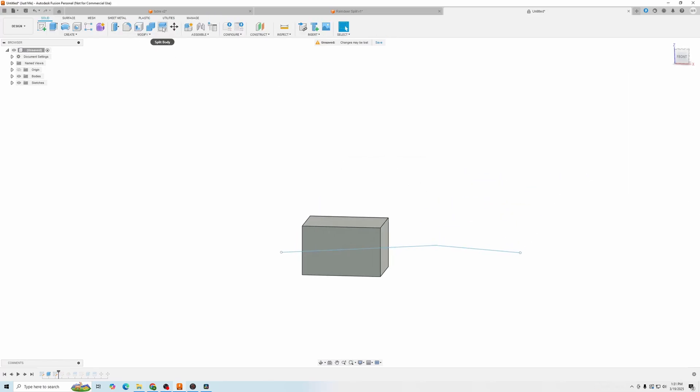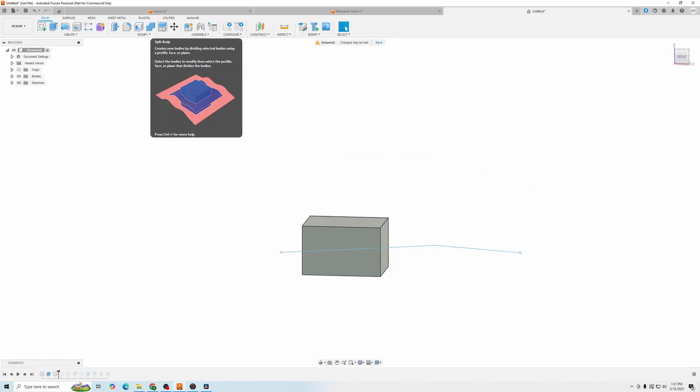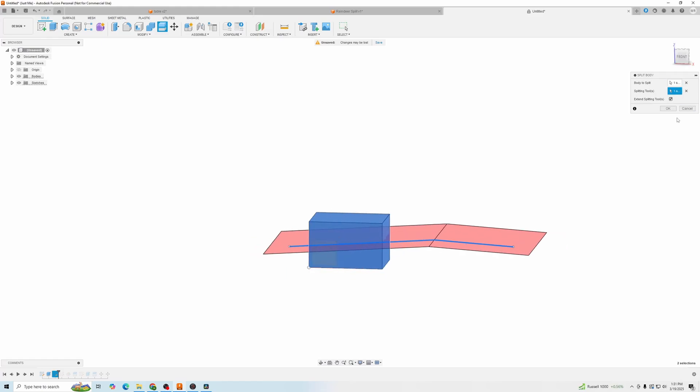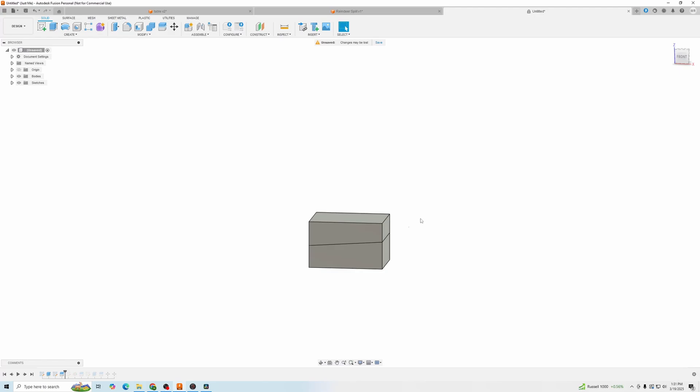Then we'll go up, split body. We're going to click on the body we want to split, and then we're going to click on our splitting tool. And that's it. It's that simple.